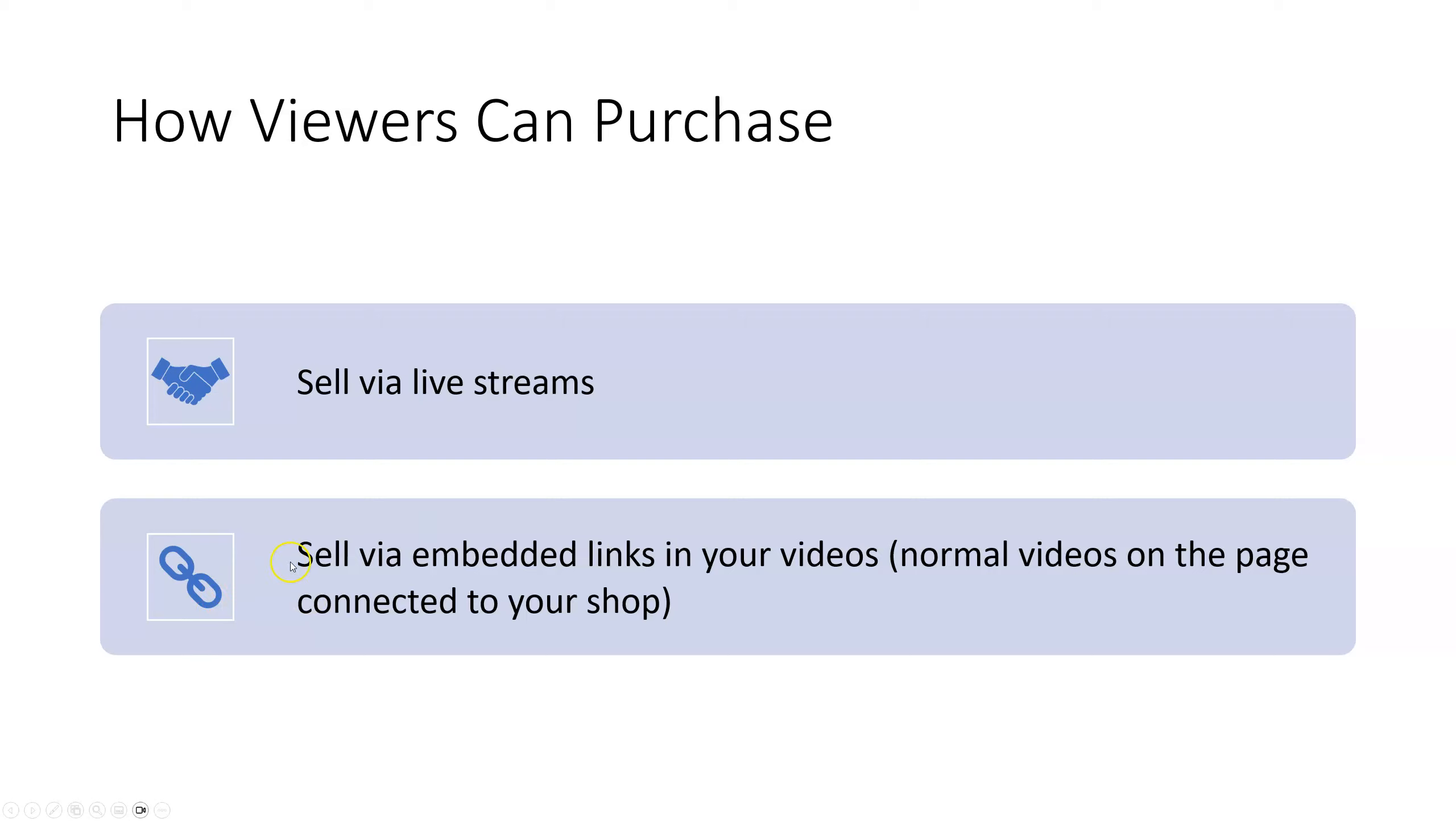So the way that you can do that is the same exact way that you create a video and post it to TikTok. You would create a video and post it to TikTok demonstrating your product. And then once you have that page connected to your shop, you can click in a setting when you're uploading and link a product, whatever product you choose from within your shop page.